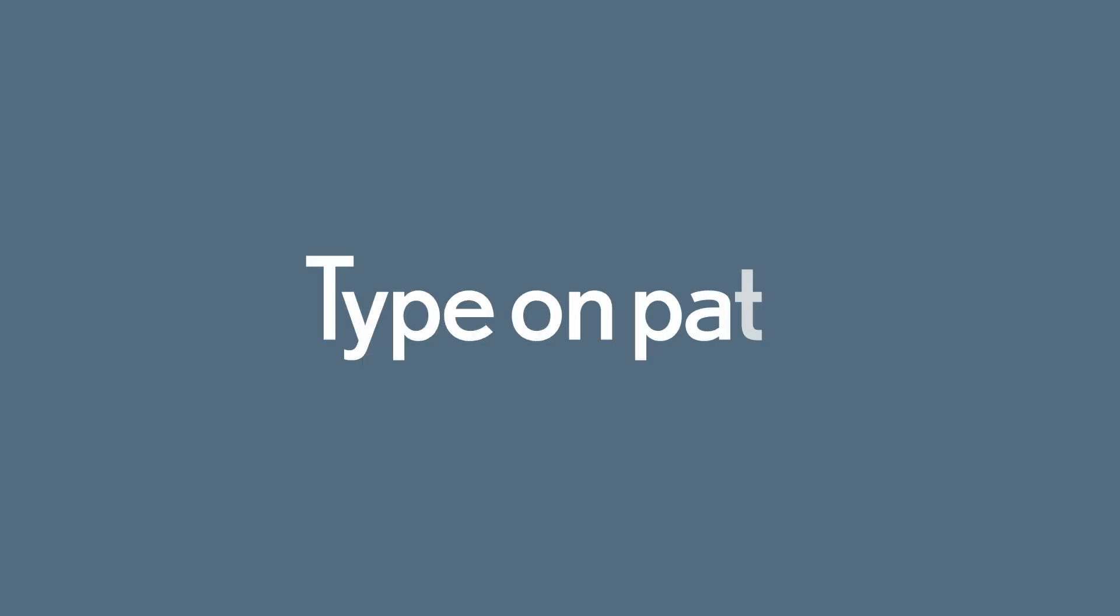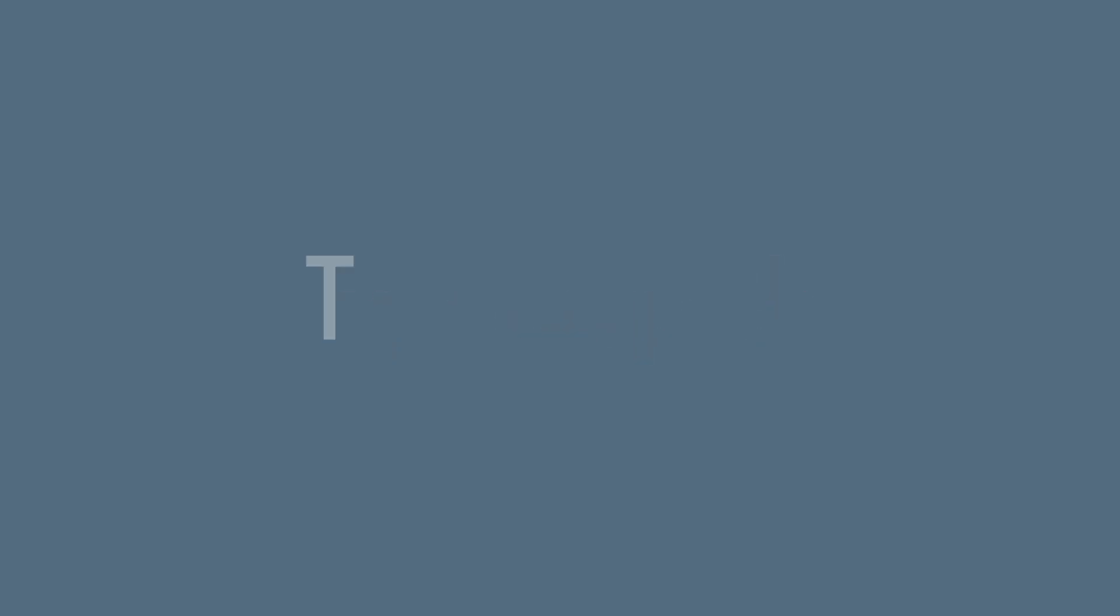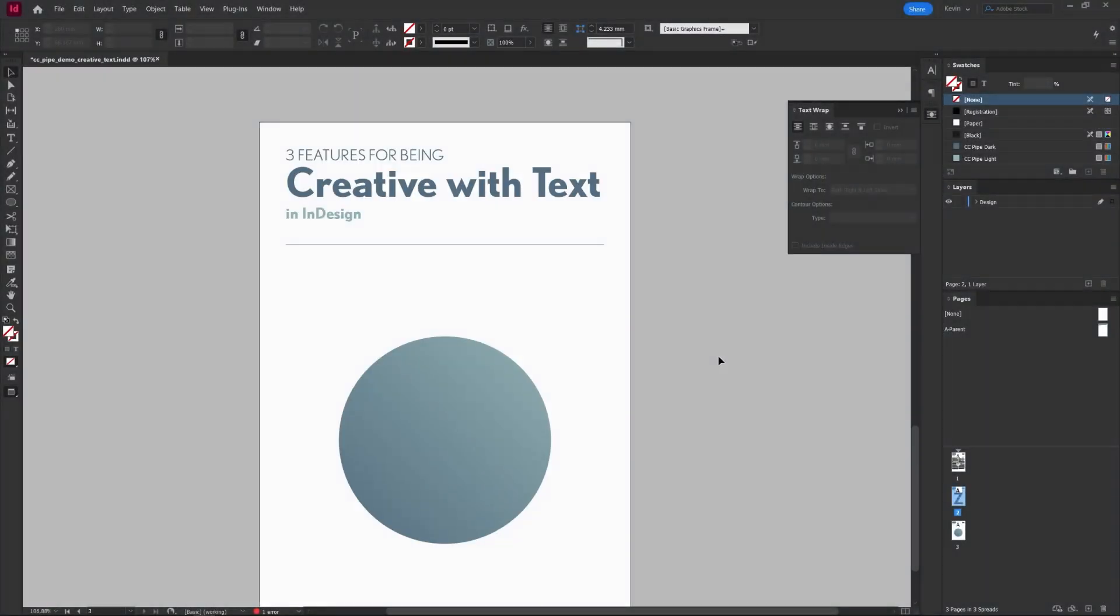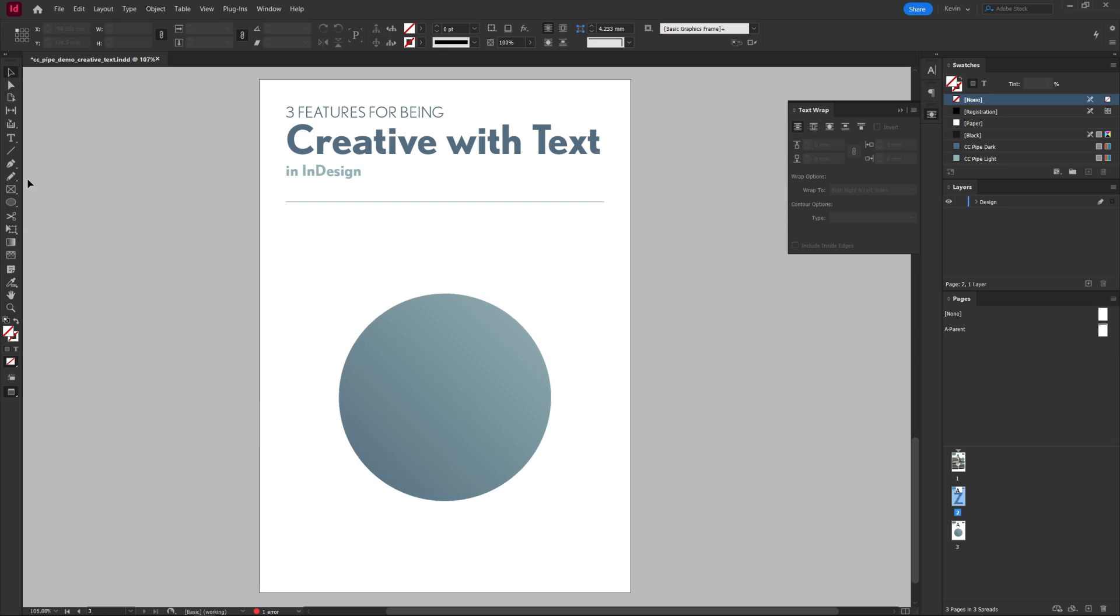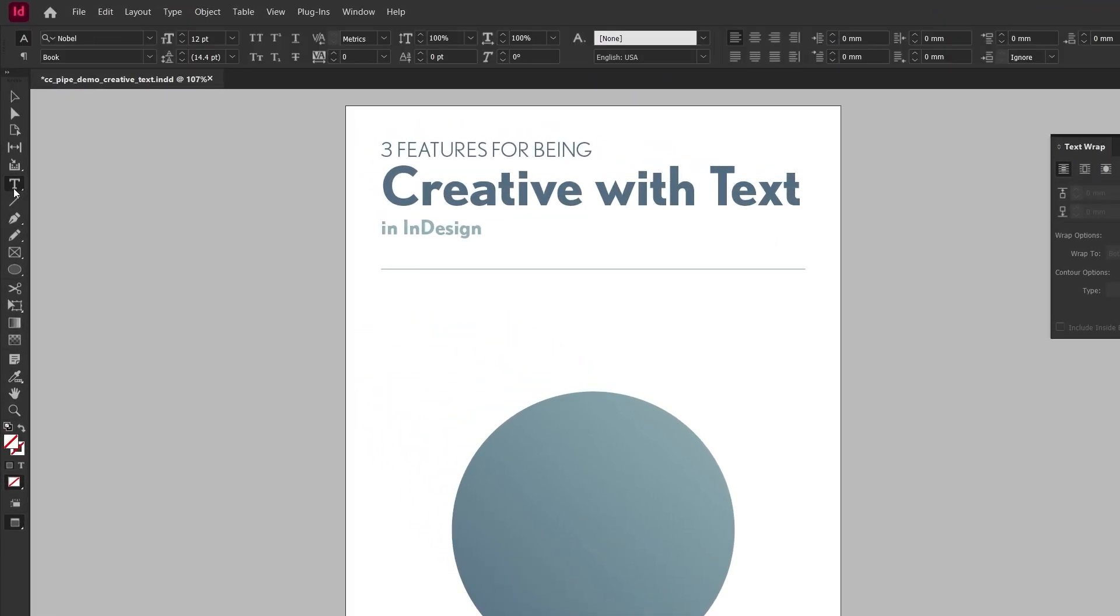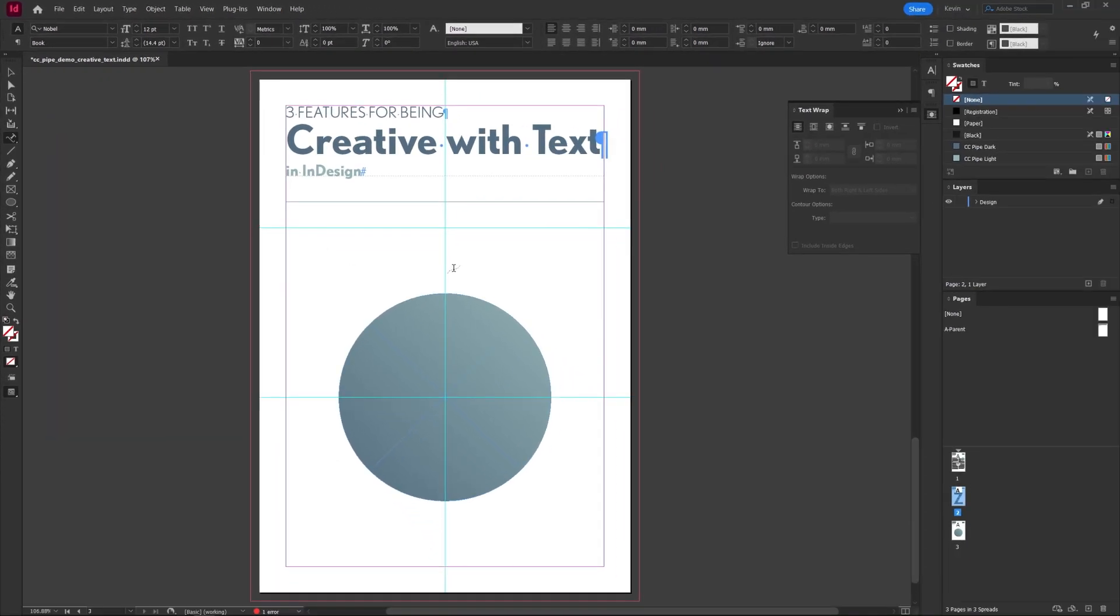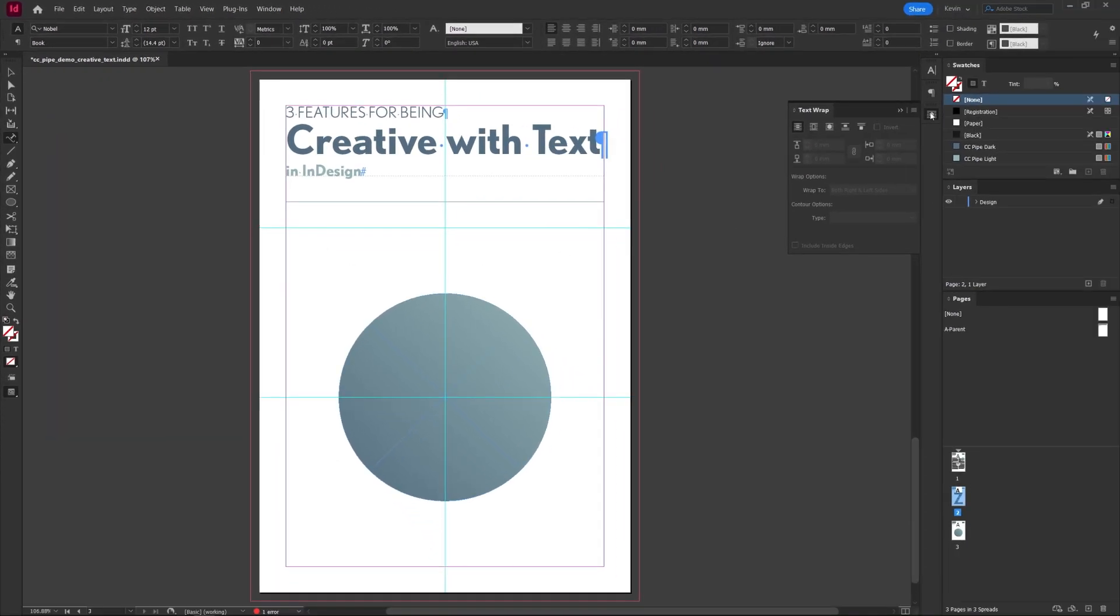Lastly we can use the secondary type tool. If you press and hold the type tool over here we can instead select the type on path tool, which you can probably figure out what it does.